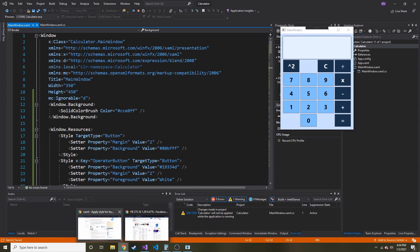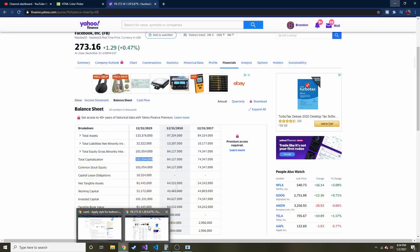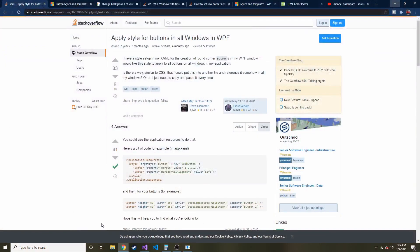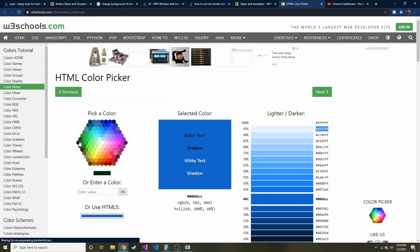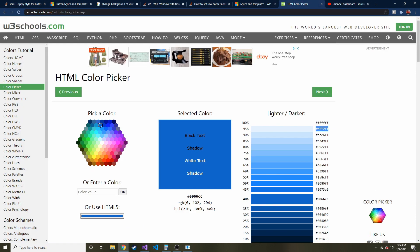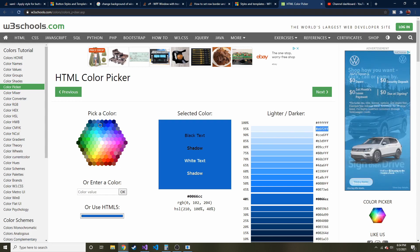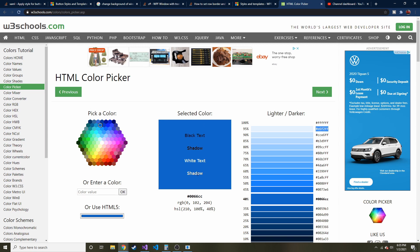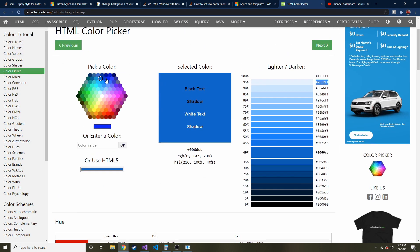And if you're wondering how I got these colors, W3Schools actually has... Let me pull back up. I was looking at Facebook stock info. So anyway, W3Schools has this nice little color picker.